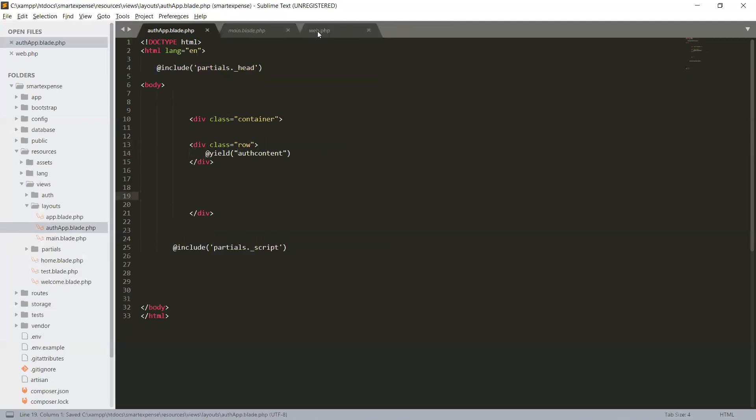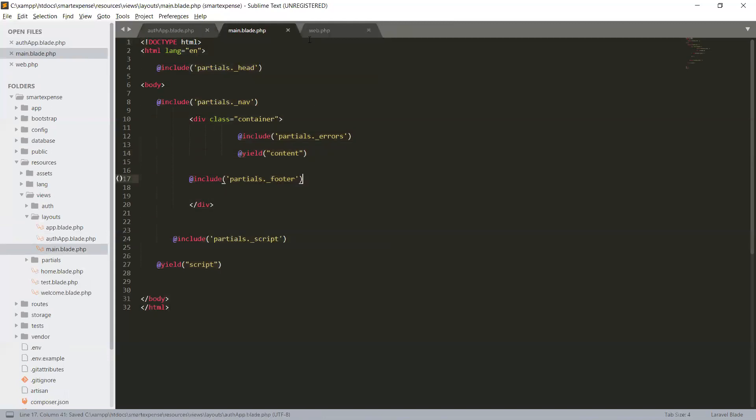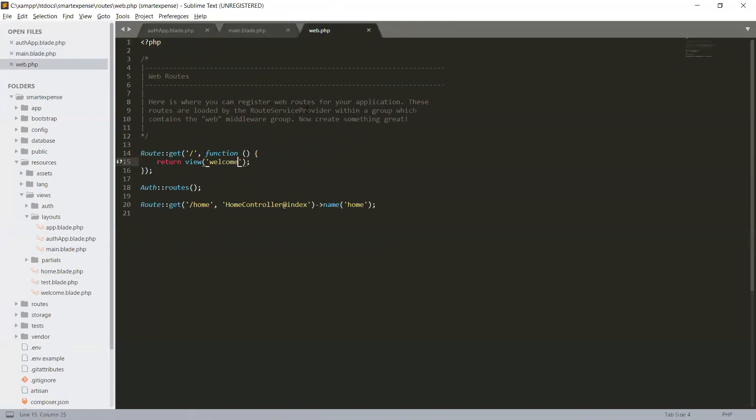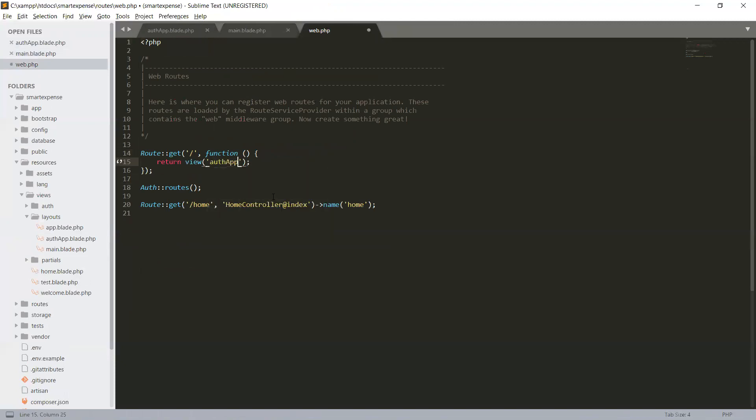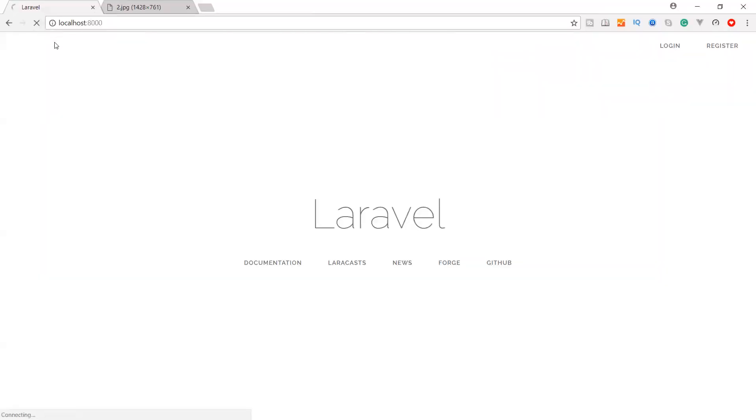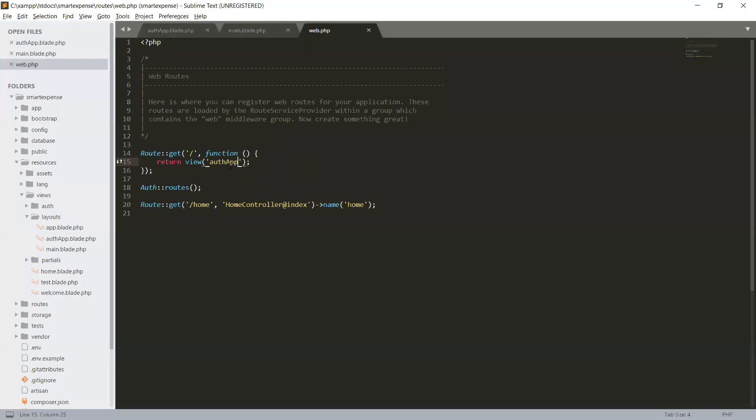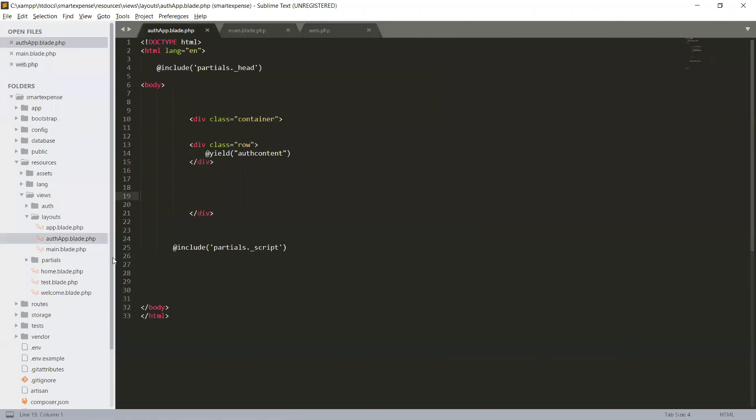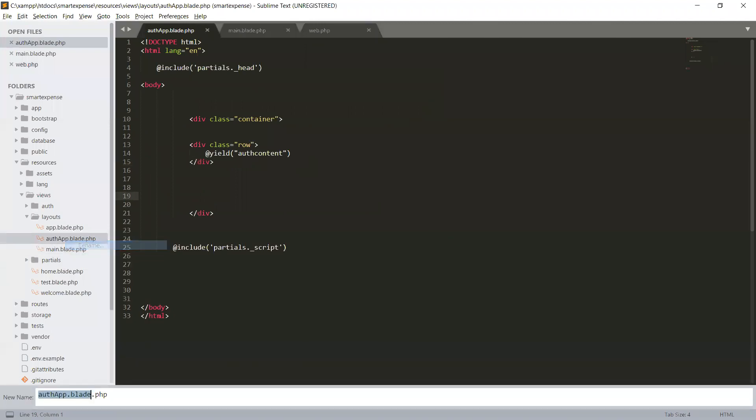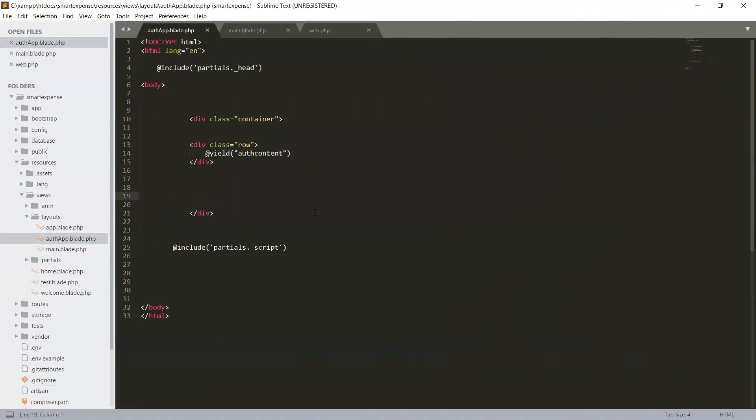And we can test it by changing our main route to auth app. Refresh. So view auth app not found. There it is. Return view auth, auth app dot blade dot php.